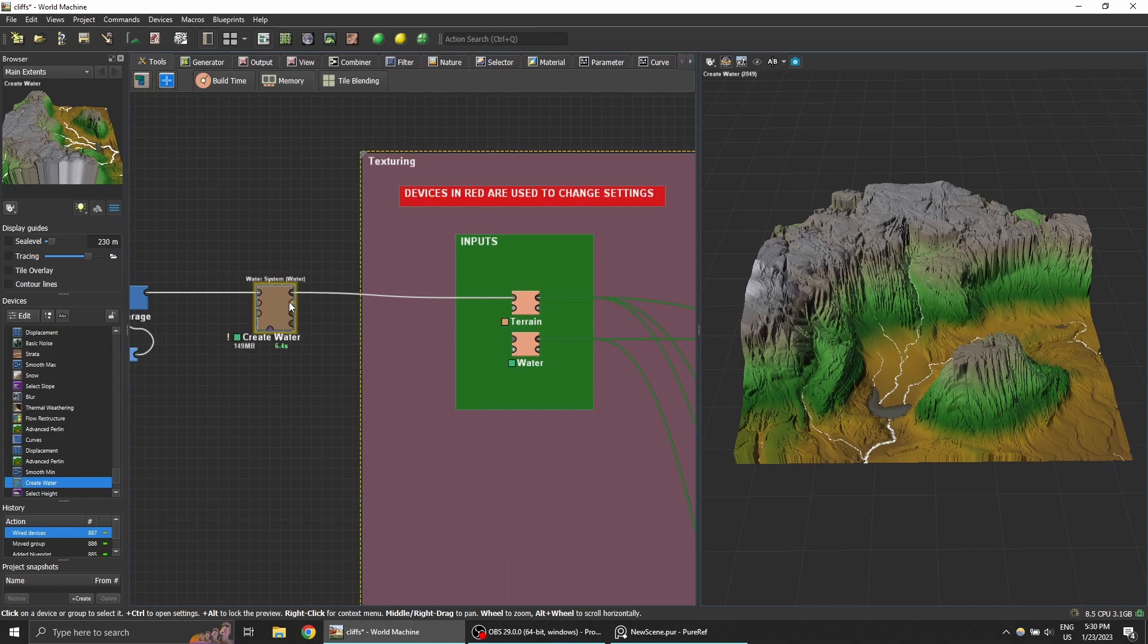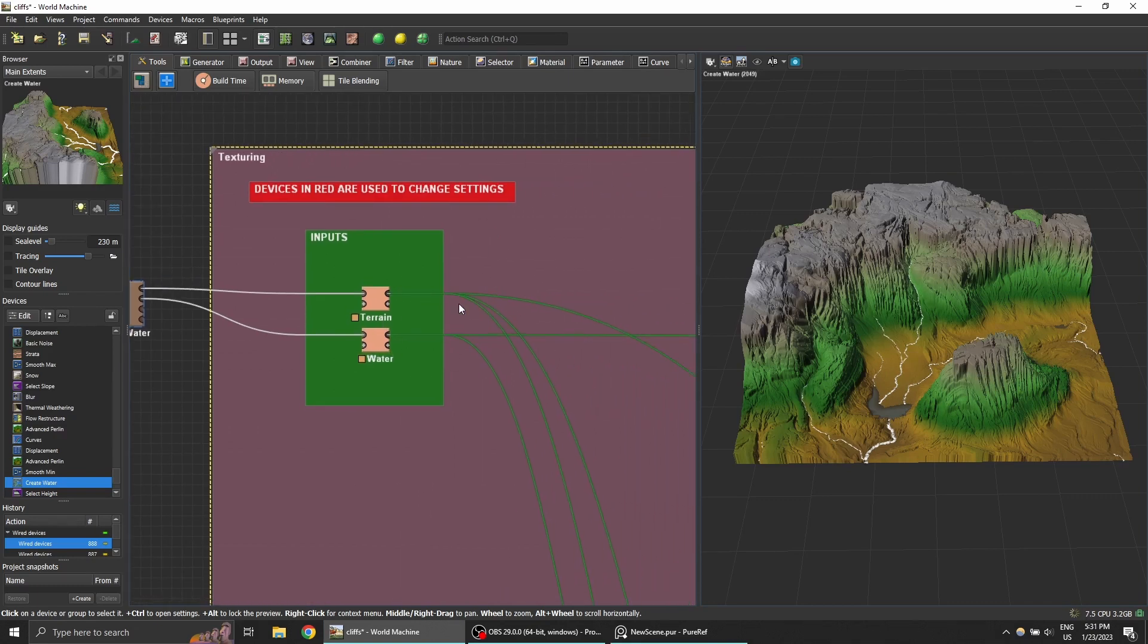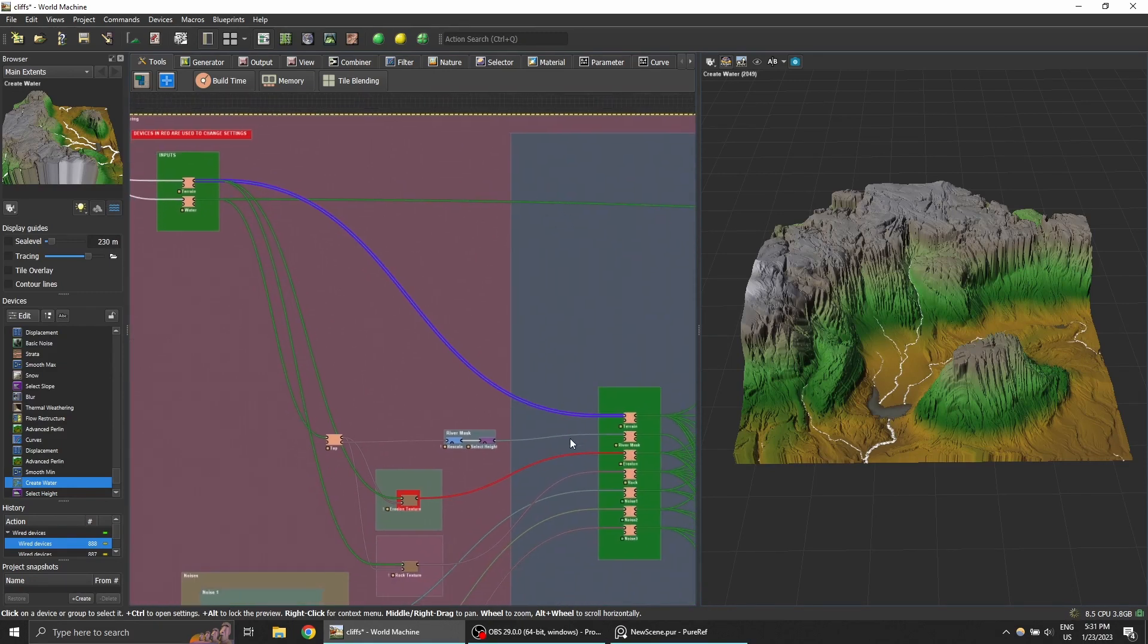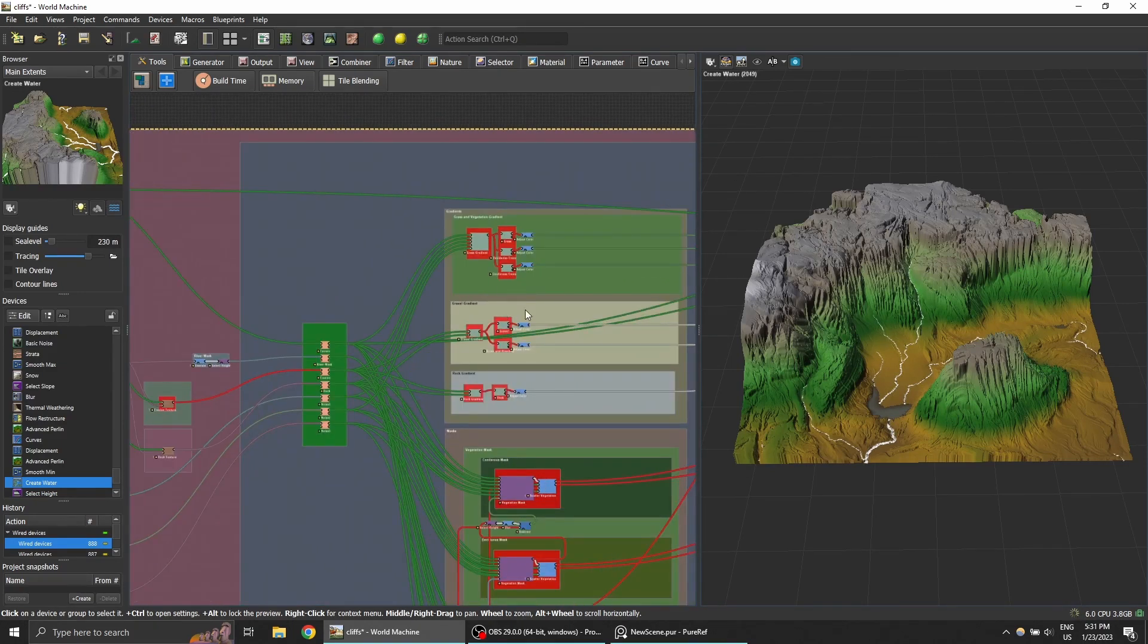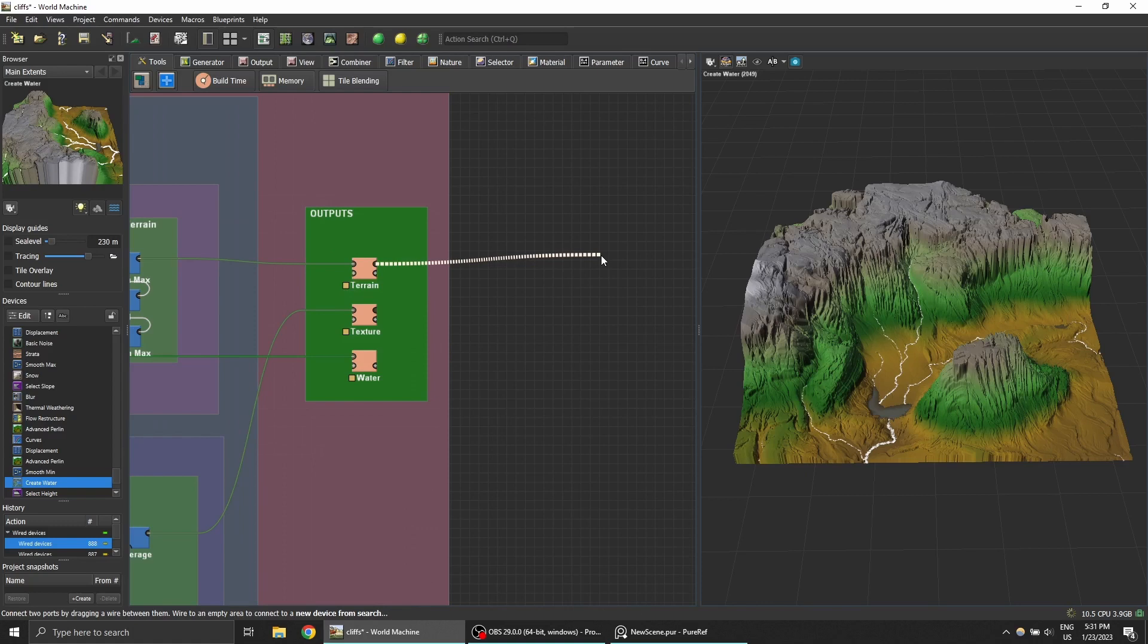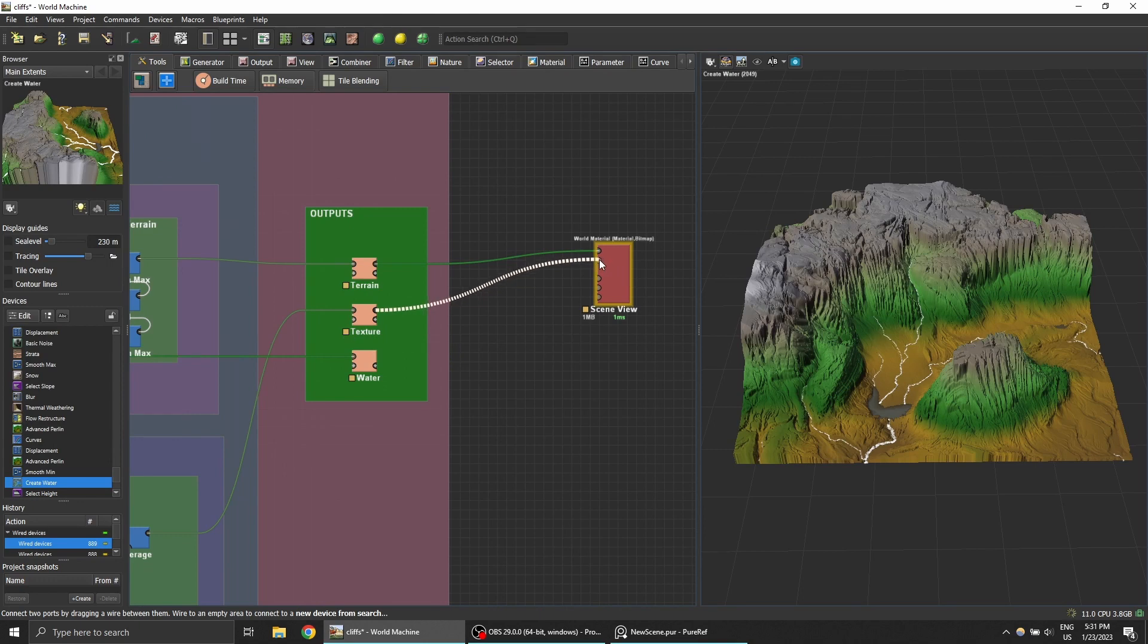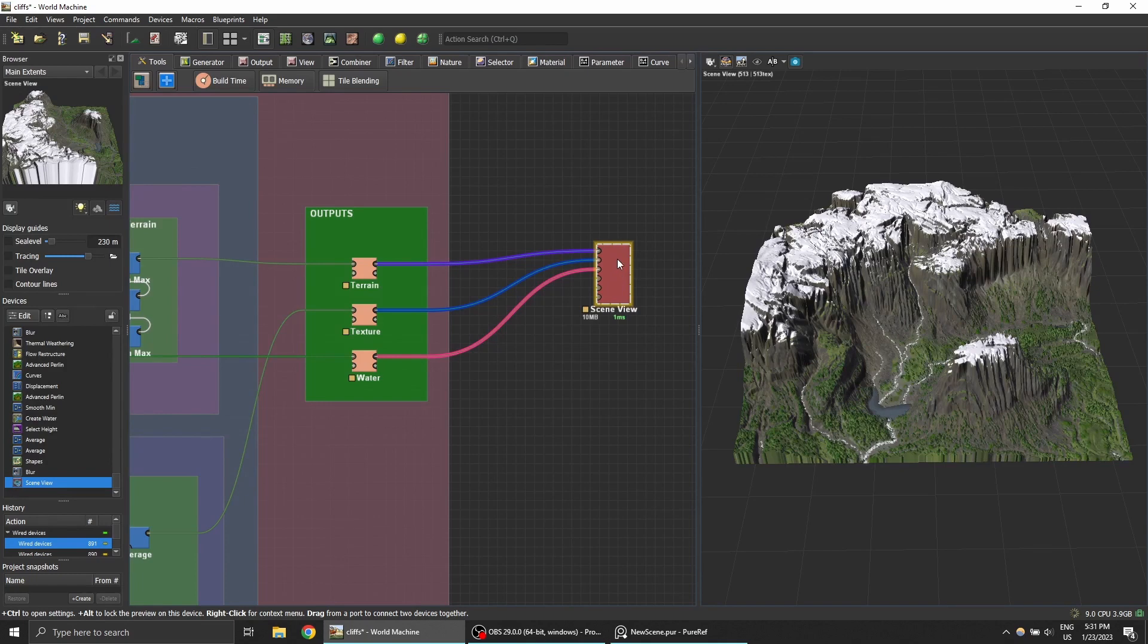The water is not mandatory. You can also just not plug anything into the water. To change the settings or adjust your coloring, you just have to use the devices with the red boxes around them. Let's check out what our output looks like right now with the default settings. To do this I'm loading in a scene view, plugging in the texture and the water. So let's build this to see what it looks like.